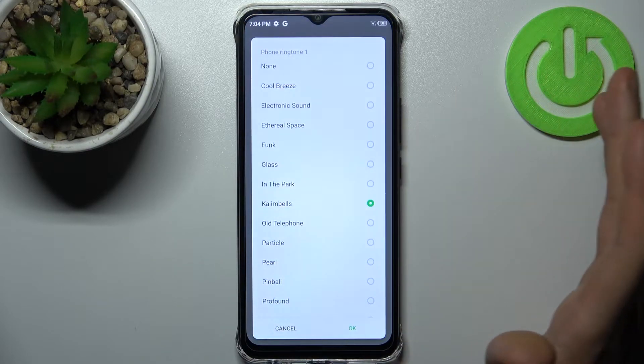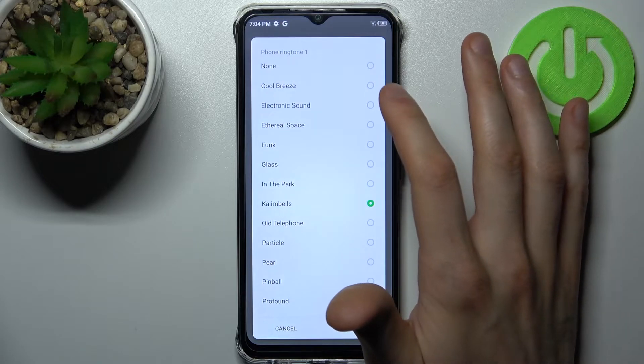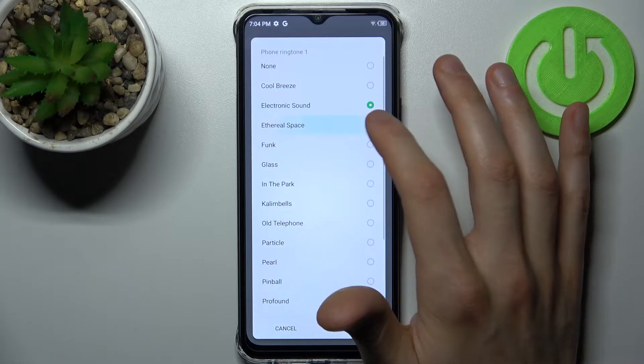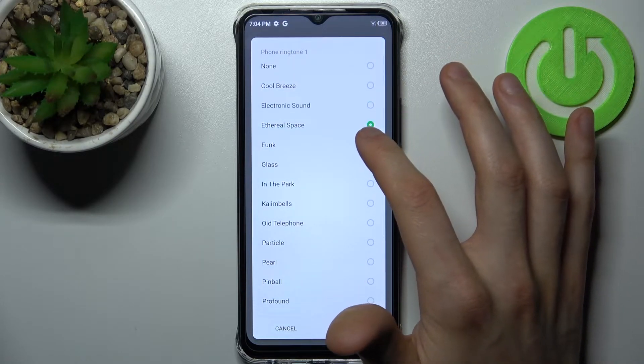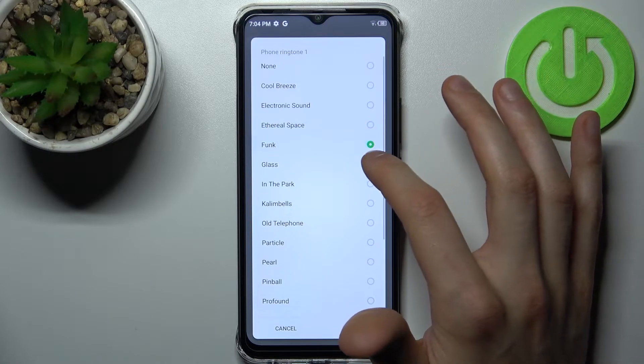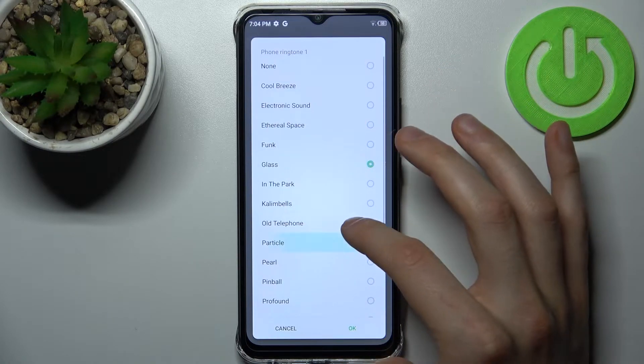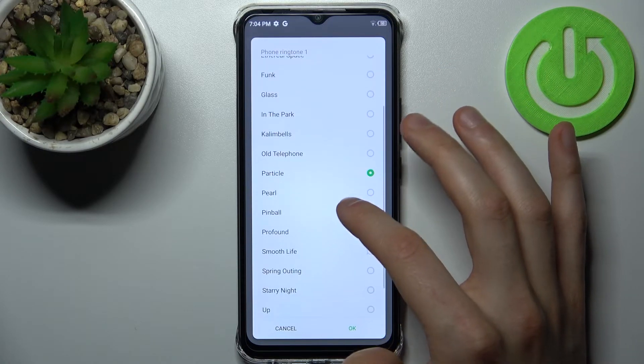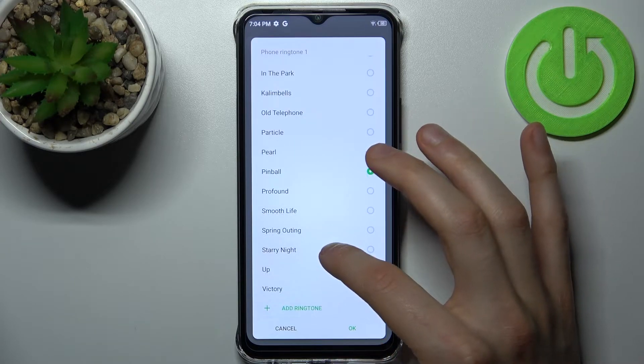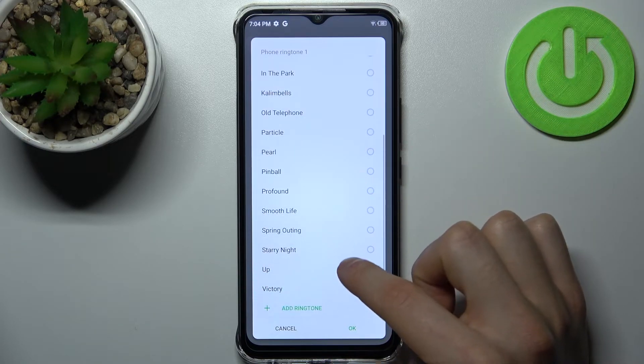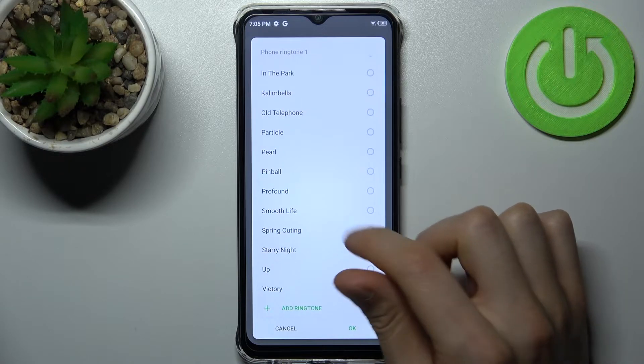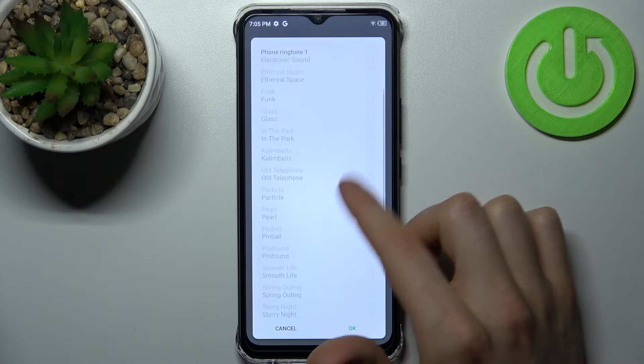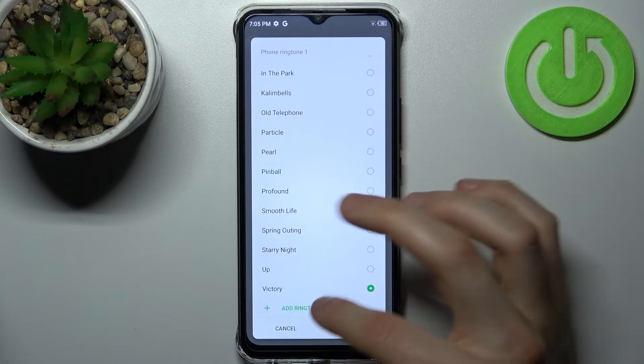But I'm going to select one of the pre-installed ones. Let's listen to them. Okay, I like this one the most.